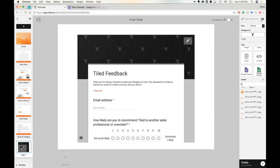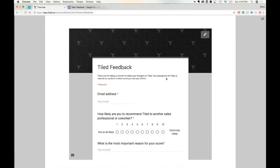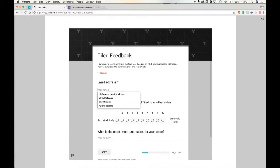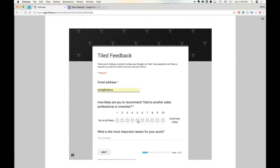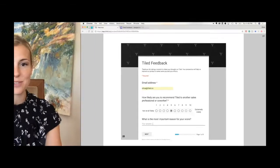To see how it'll look, we can preview it up here. Here's your form. Your customers can fill it out, all within Tiled, and you'll get the results in your Sheets page.